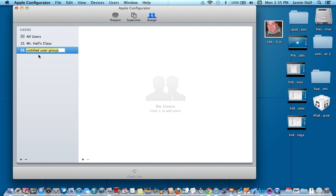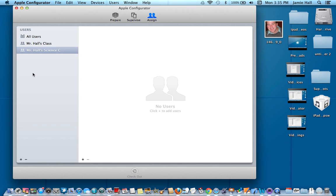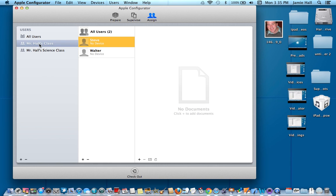And it asks me, I can say Mr. Hall's science class. So I can have multiple user groups over here. Let's say I want to use Mr. Hall's class.